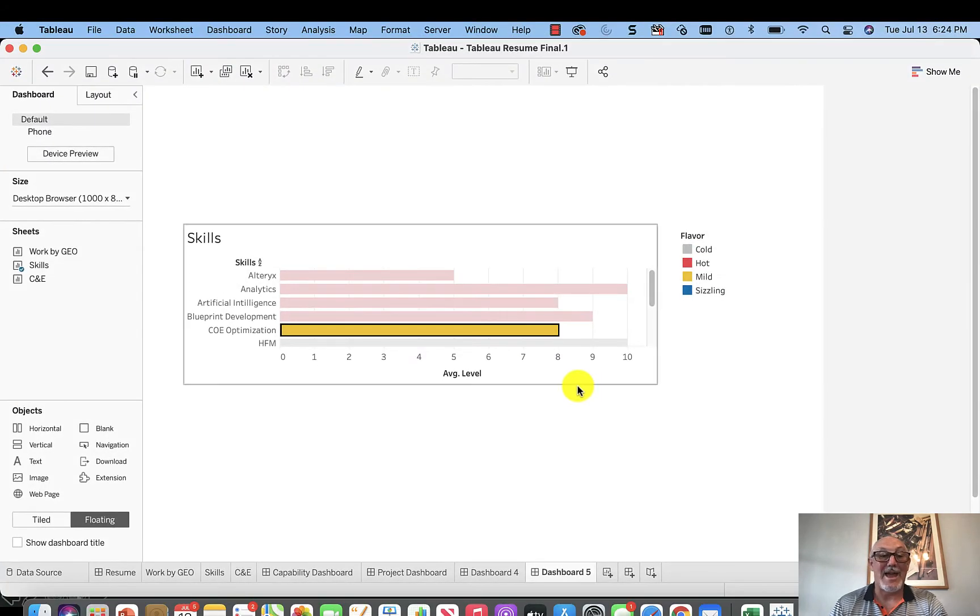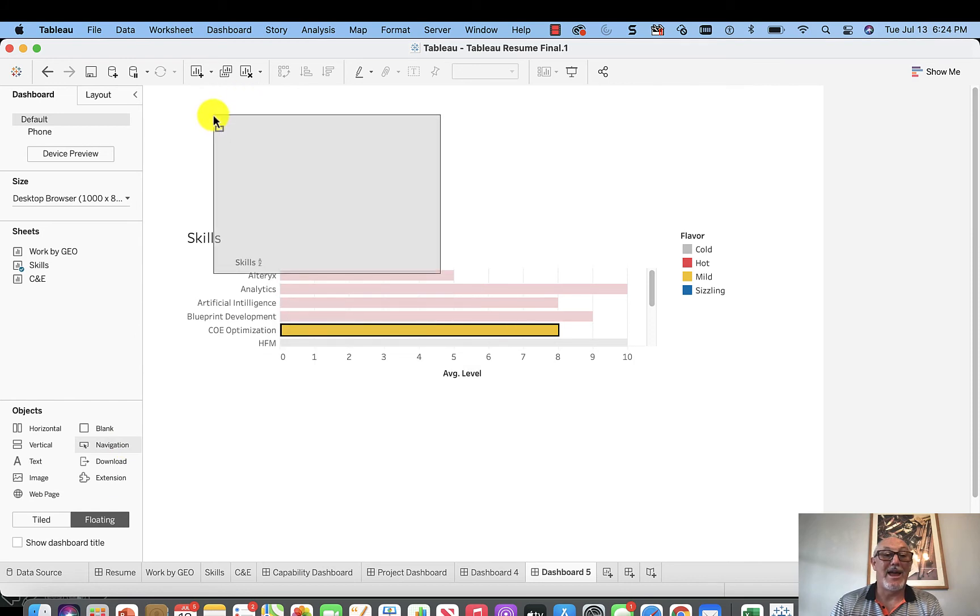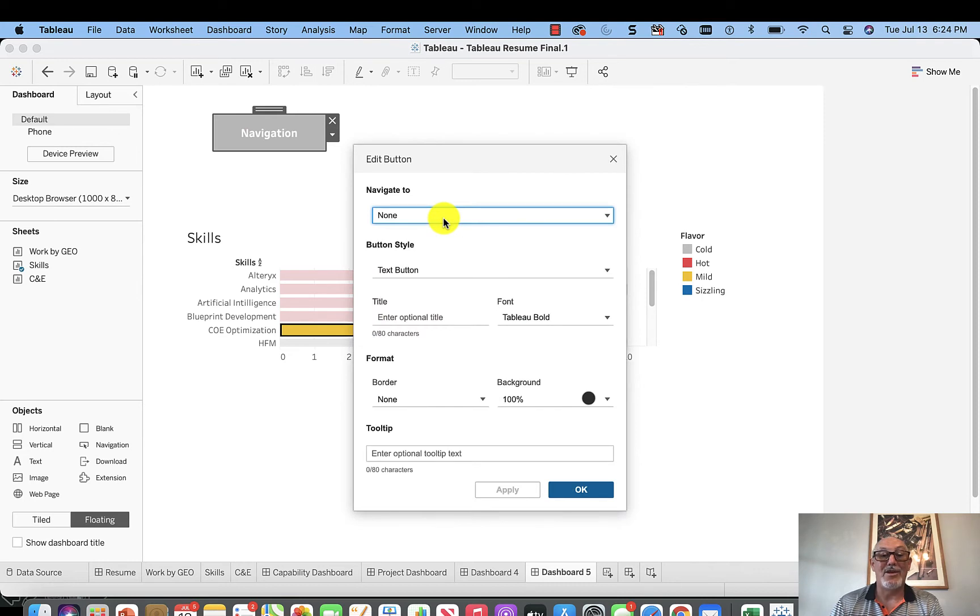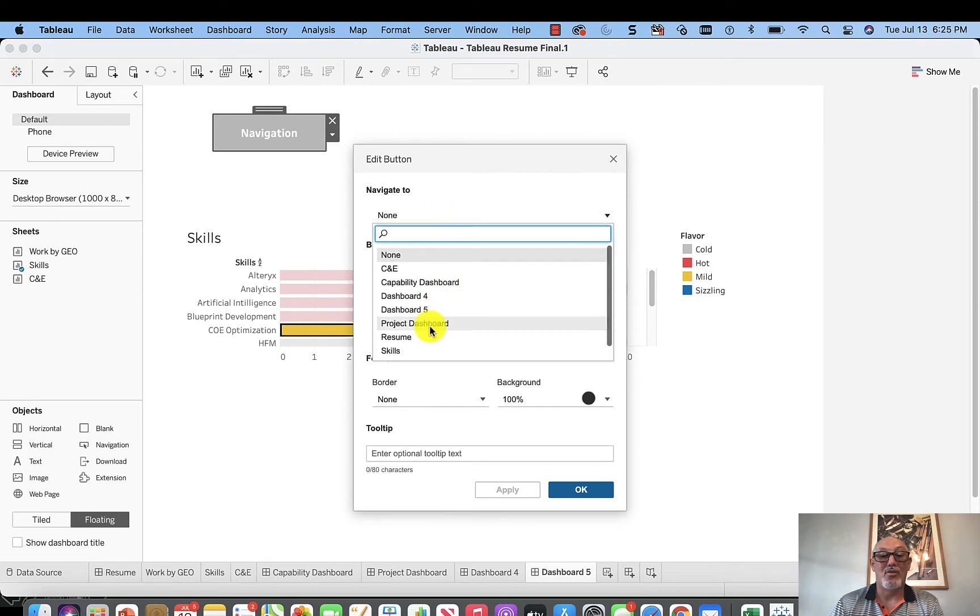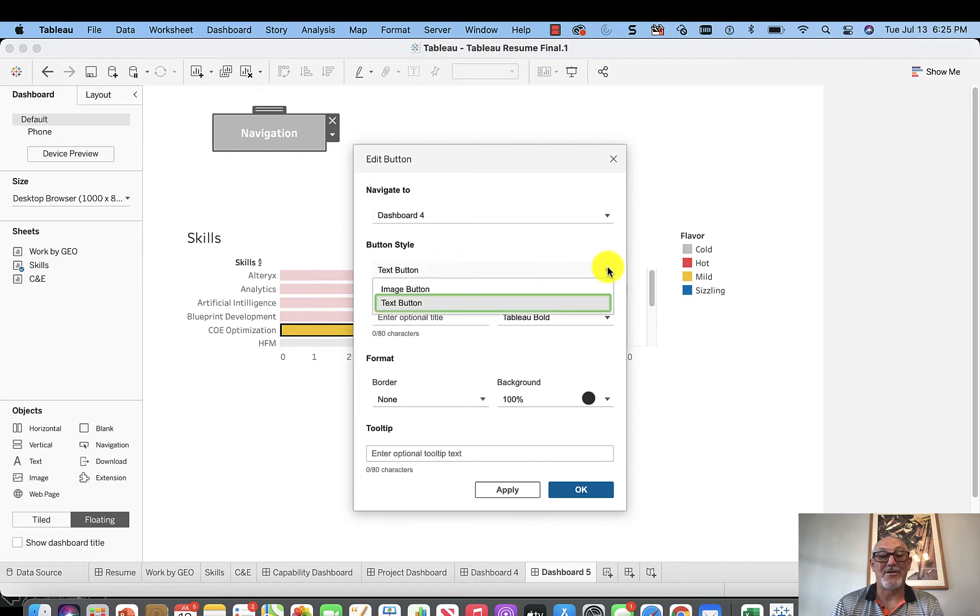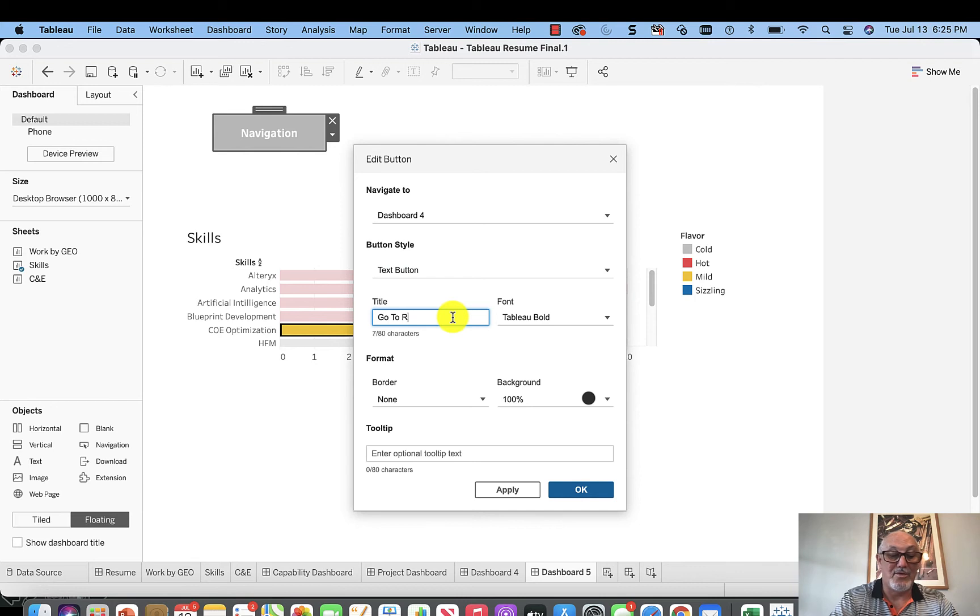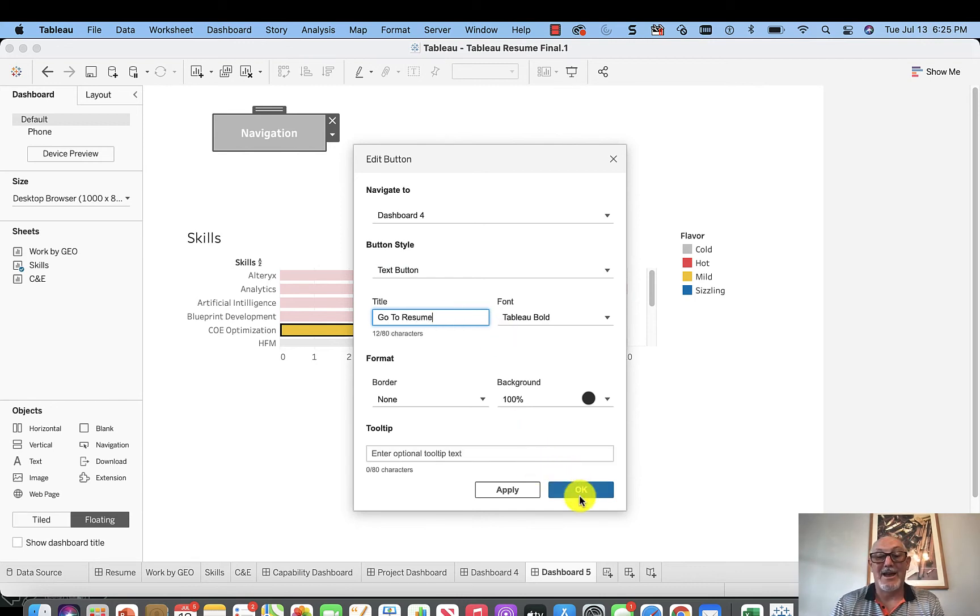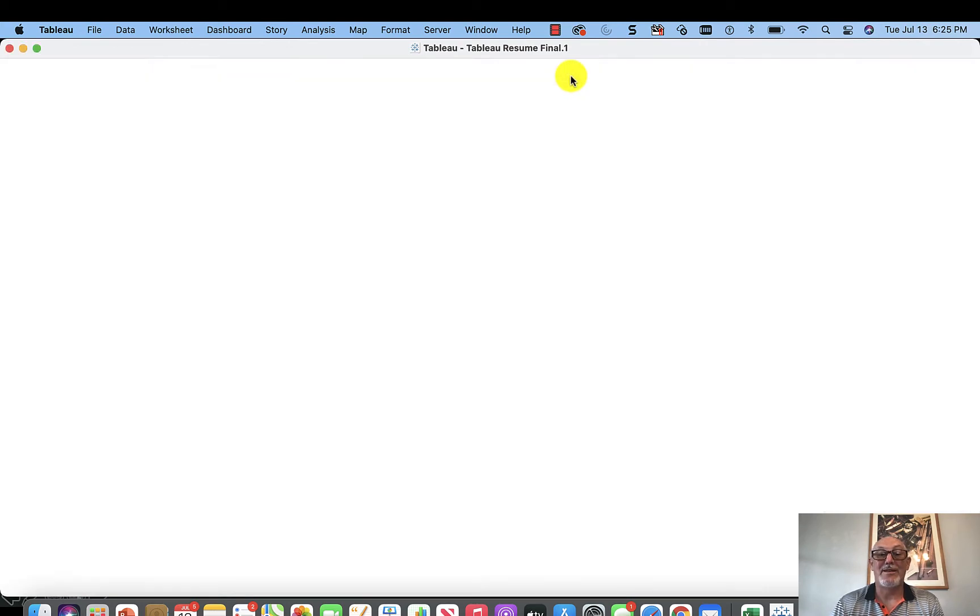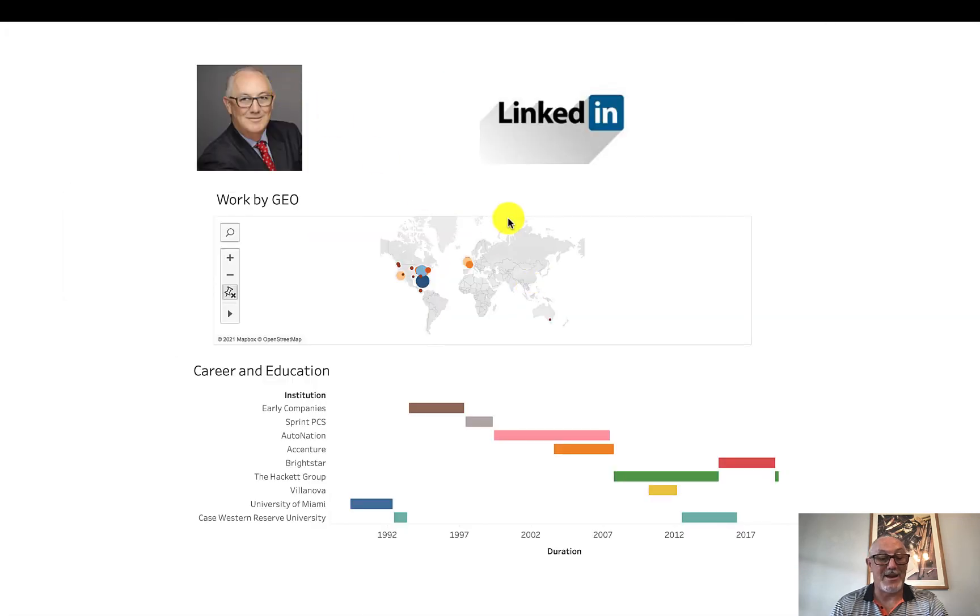So the way we do that, we drag the navigation button over and the navigation button, we click edit button. And what we do is we just simply navigate to what we're calling it. If you see in our case, we call it dashboard four. So let's stay with dashboard four for a minute. We're going to change the name in a second. Button style, text button, use some other options. Image button, text button, you can make an image, optional title. Let's say, go to resume, click resume dashboard. Tableau bold. Okay, I'll take bold. Go to resume. And voila, we have like this. So therefore, when I go to presentation mode, I would click go to resume and it goes to resume.